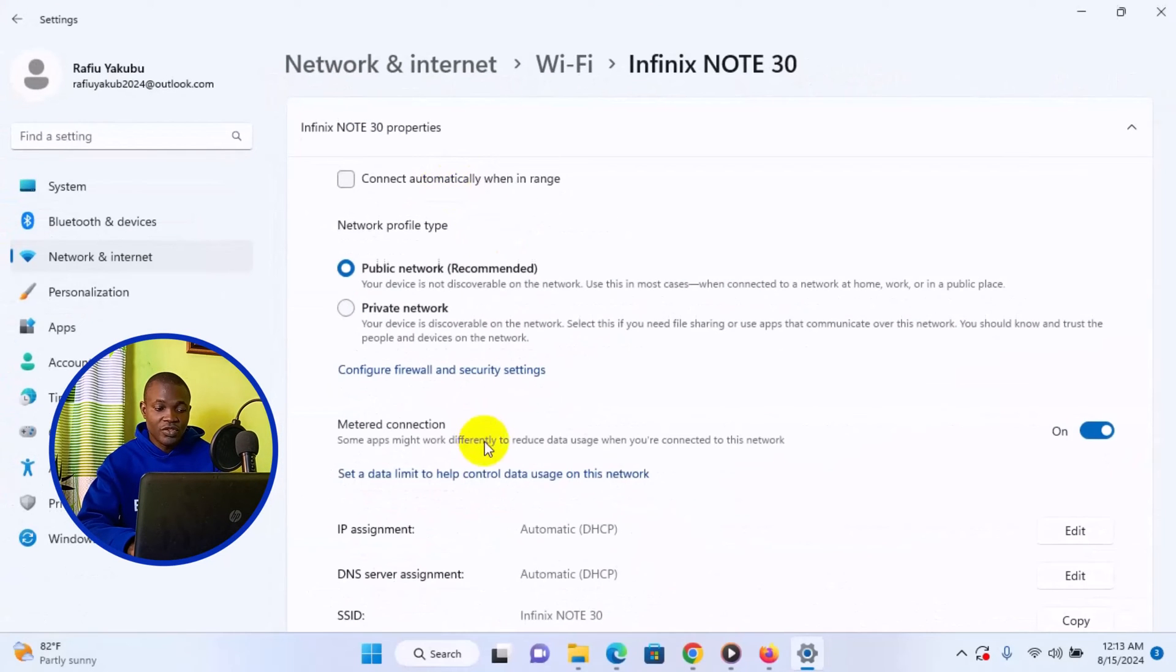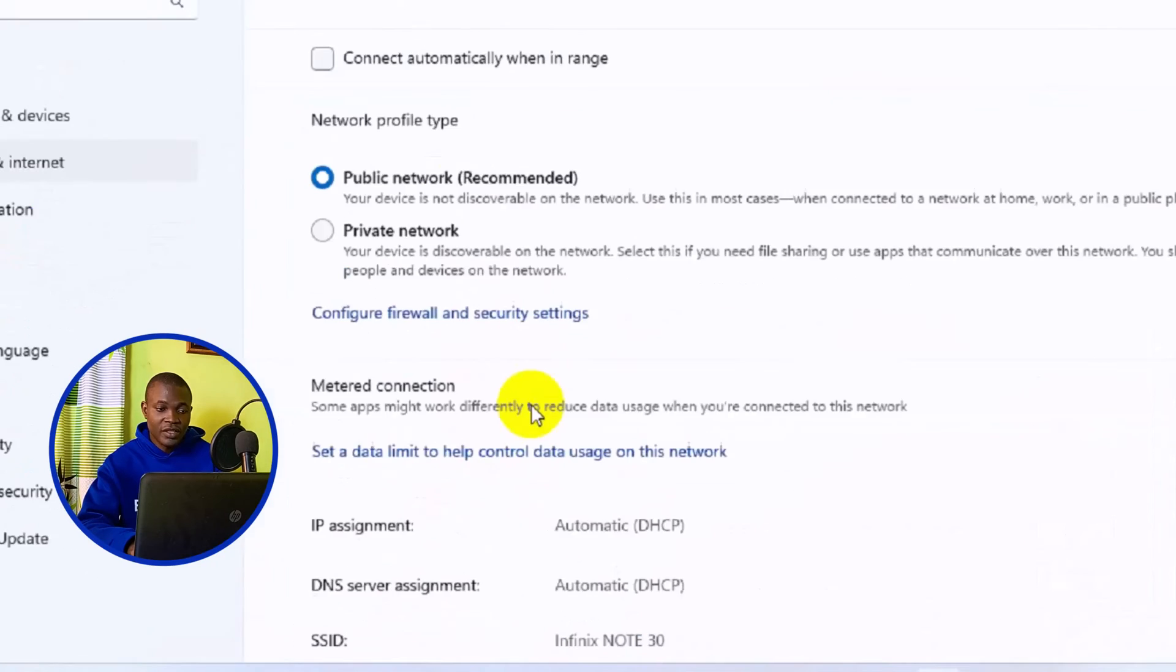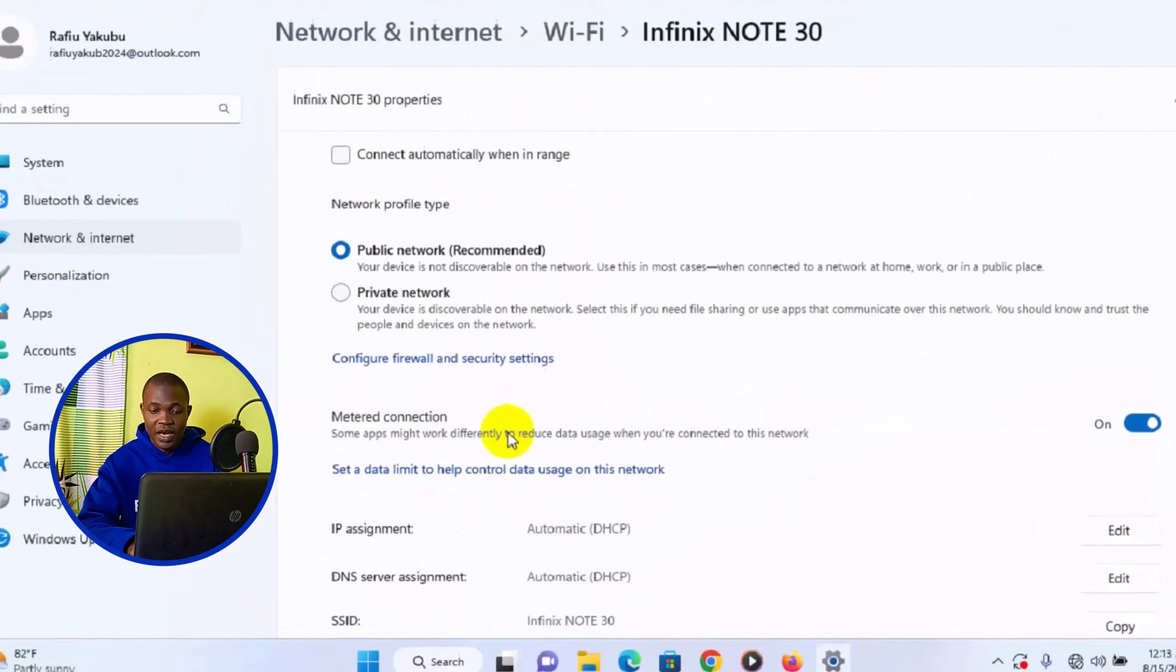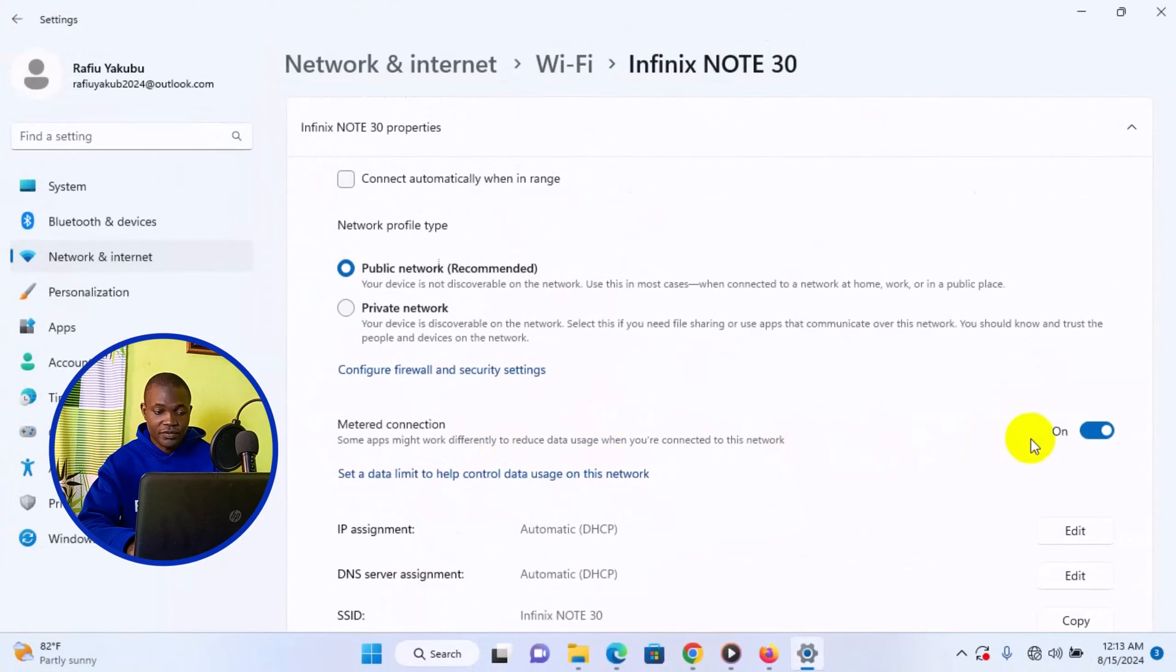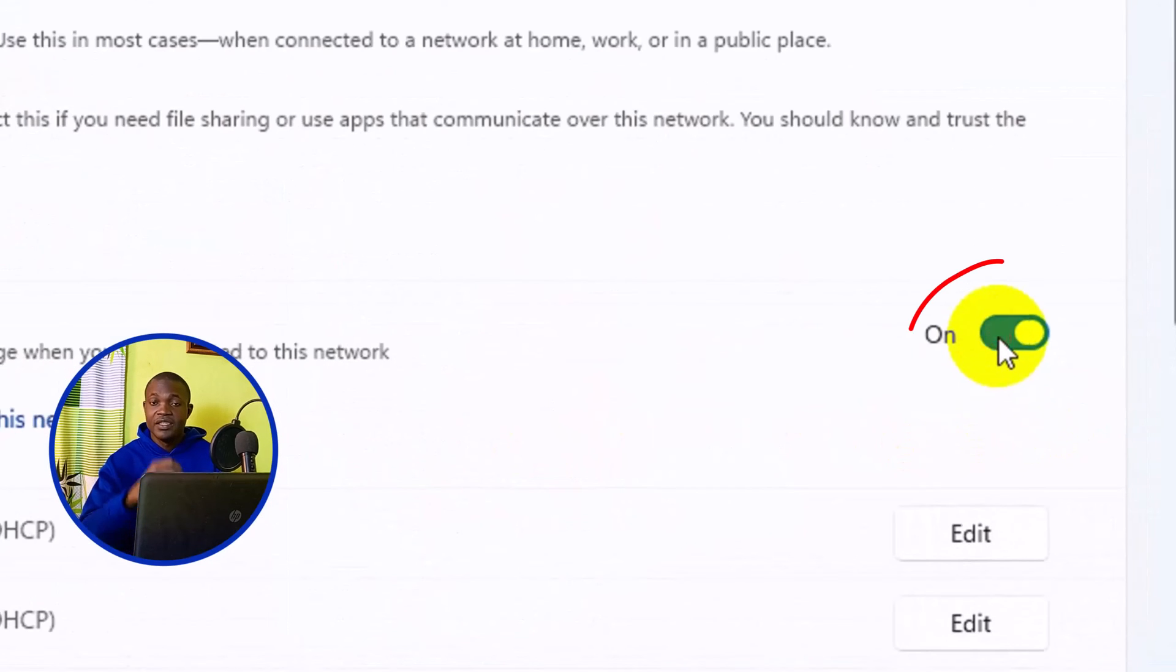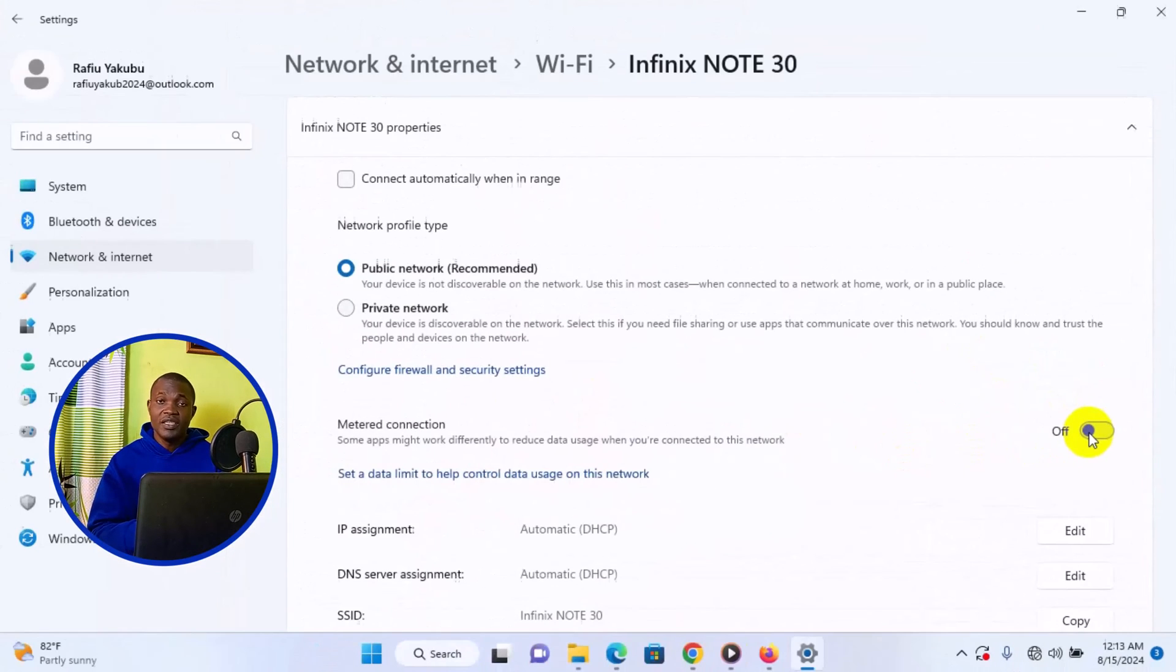Next thing you need to do, go to metered connection. So at this point here, what you need to do is to simply come here and make sure this is turned off. So with that, the data consumption on your PC is going to drastically reduce without any stress.